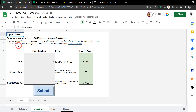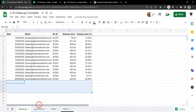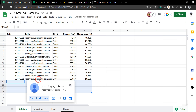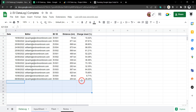In this tutorial we are going to build an input sheet that allows us to input EV data into a data log. As you can see the data log contains a date, the inputter's email address, then EV ID, kilometres, and charge used.